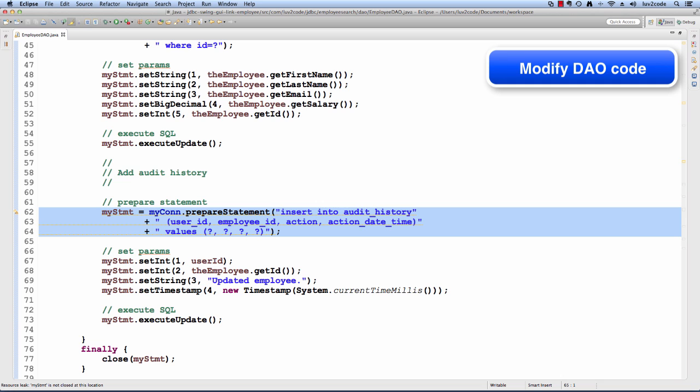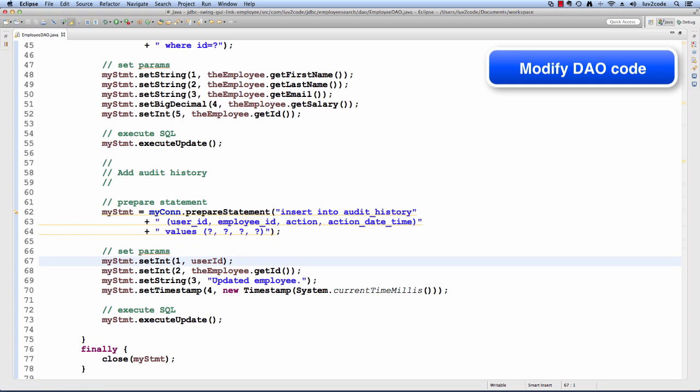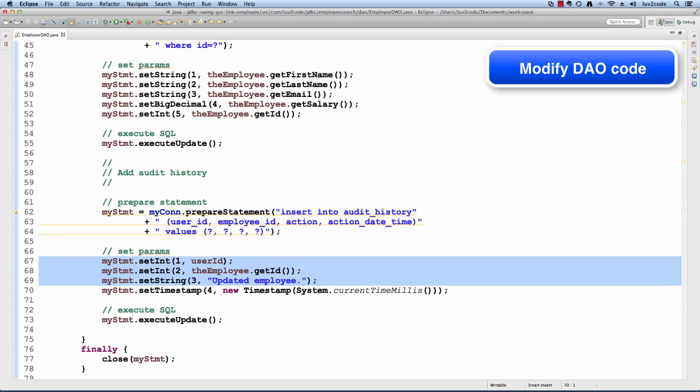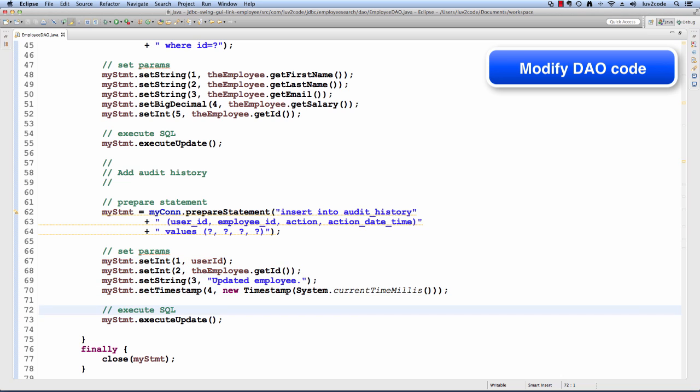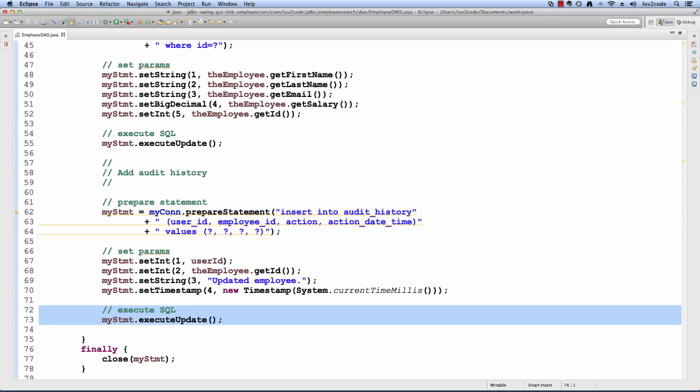We give the user ID employee, the action, the date and the time and then we set those parameters. I'll set the user ID, the employee ID, a string that we updated the employee and the current timestamp. They'll actually execute that update. This will add a new entry into the audit history table for this update.